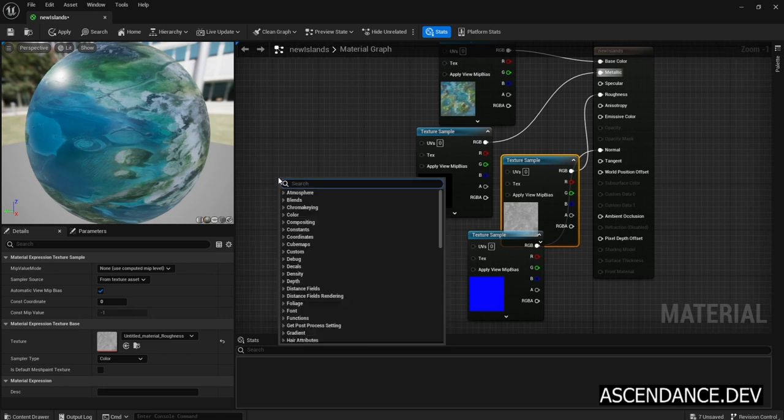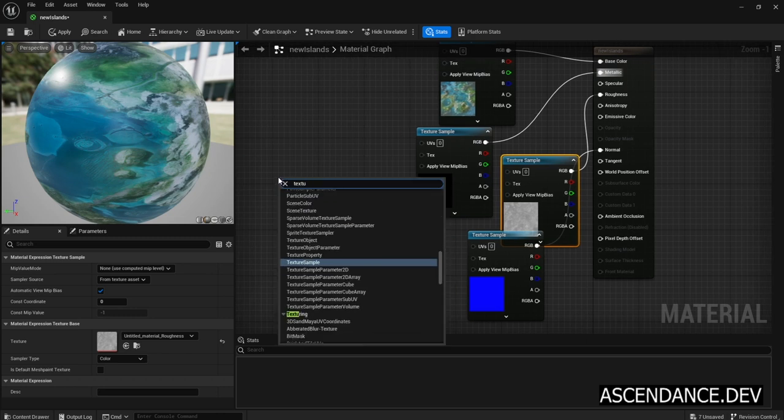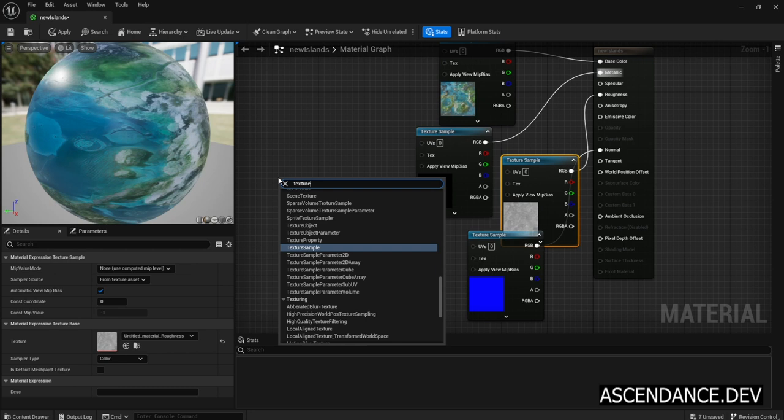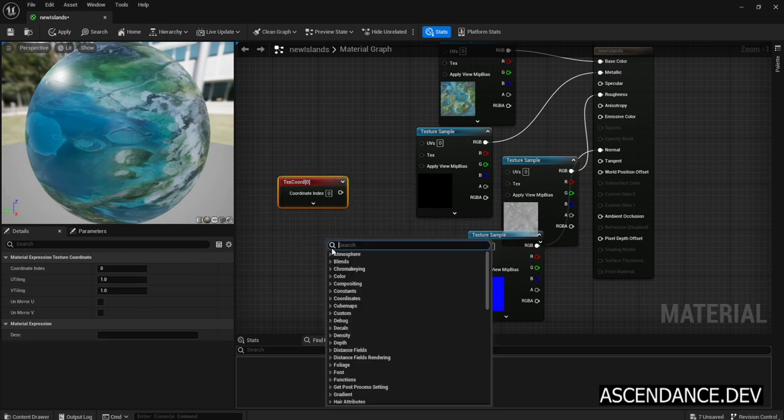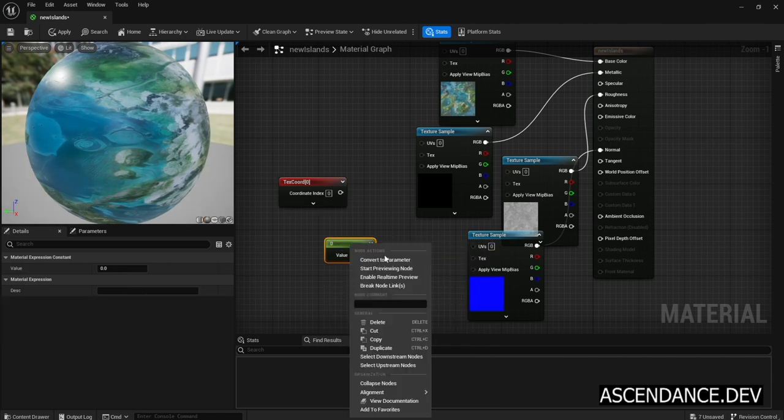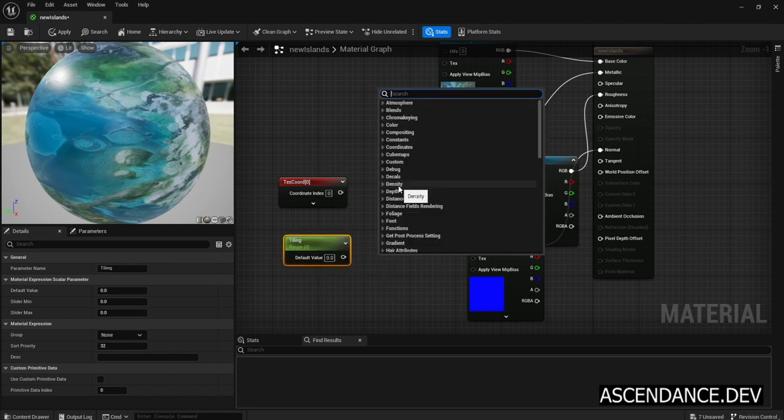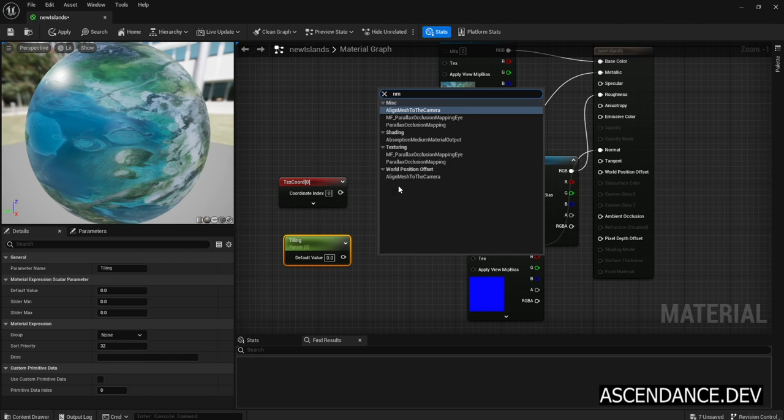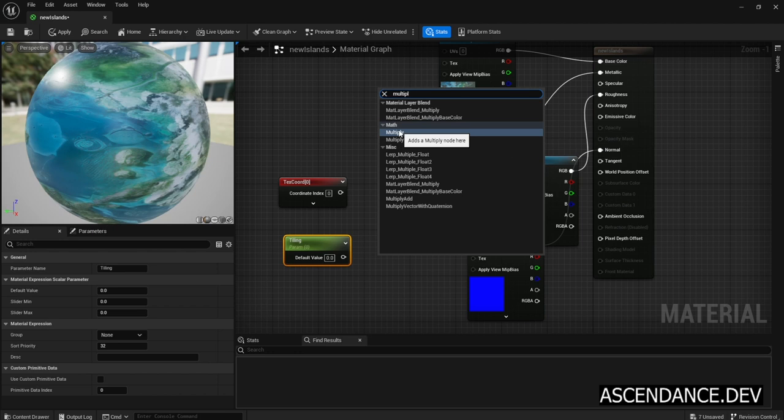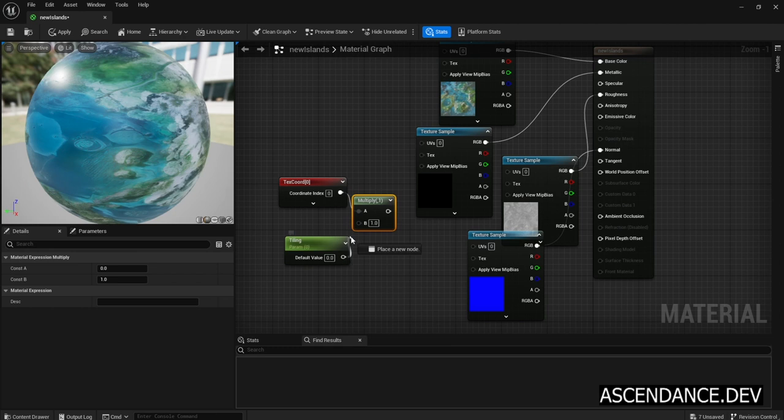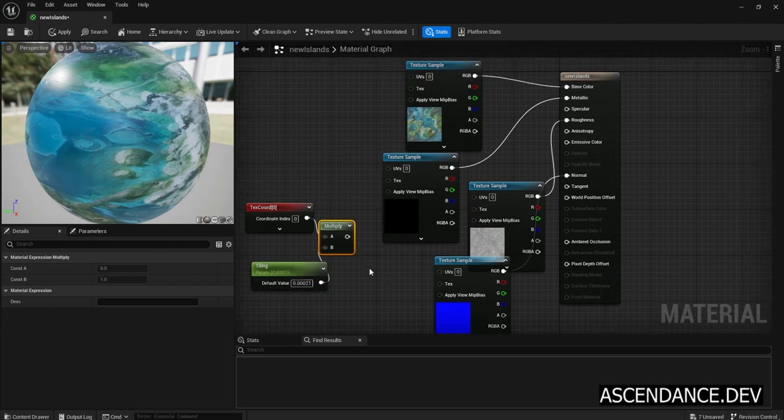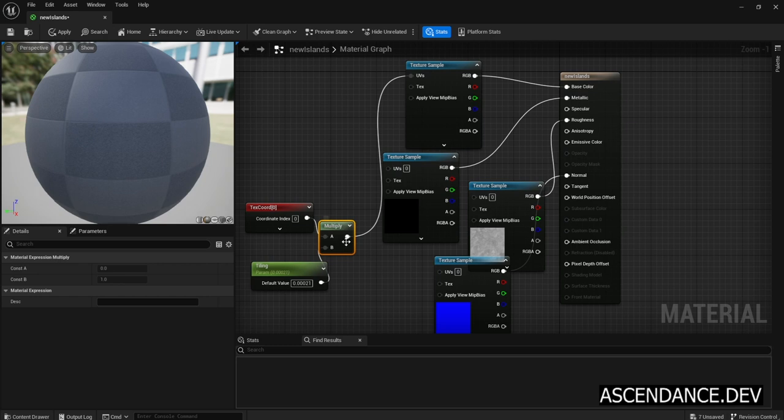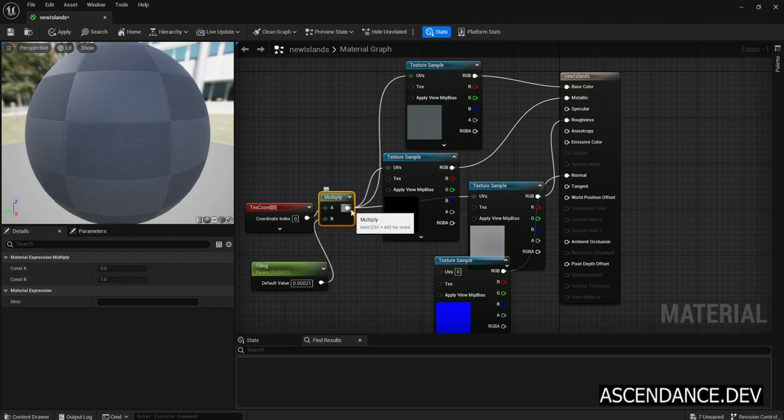Right-click and write texture coordinate. Right-click and write constant to add a constant. Convert it to parameter and name it Tiling. Now add a multiply node. Connect texture coordinate to multiply. Tweak the tiling value, in my case to 0.00021, but experiment to see the value that better fits. Then connect tiling to B, and connect multiply node output to all texture sample UVs.